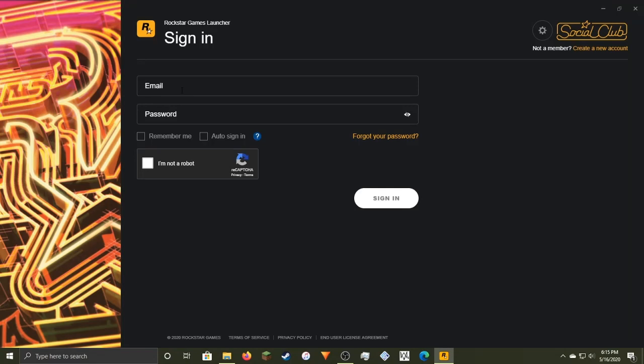So hey guys, it's Zed Cactus here. Some of you may be trying to do this thing that I posted about a while back, which is log in to Rockstar Games after you get the free version of GTA right now.